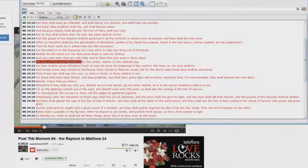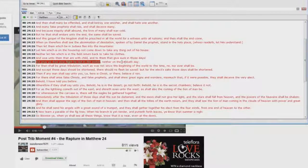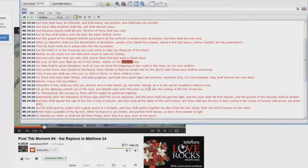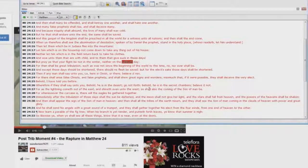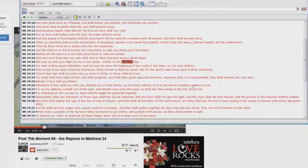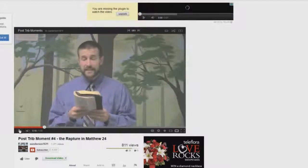Look at verse 20: but pray that your flight be not in the winter, neither on the Sabbath day. The body of Christ doesn't have to keep the Sabbath day, who's he writing to? He's writing to the Jews. Steve Anderson cannot handle the passage. Let's go back and listen to a little bit more of this nonsense.